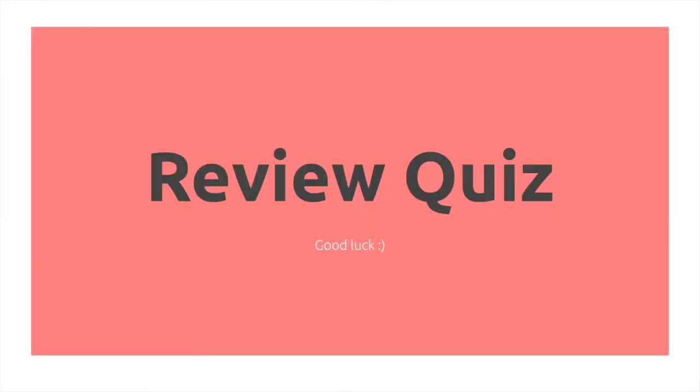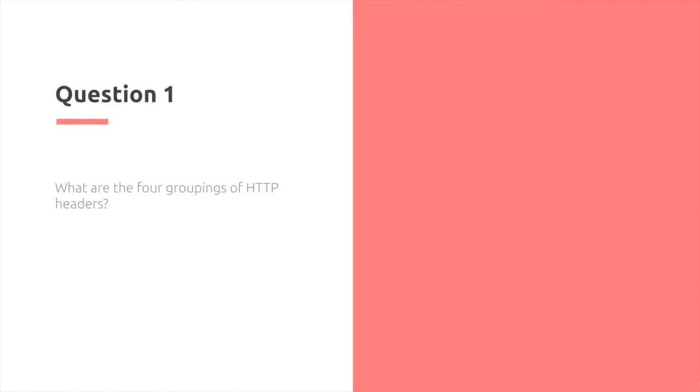It's time for some review. Question 1. What are the four groupings of HTTP headers? 3, 2, 1.